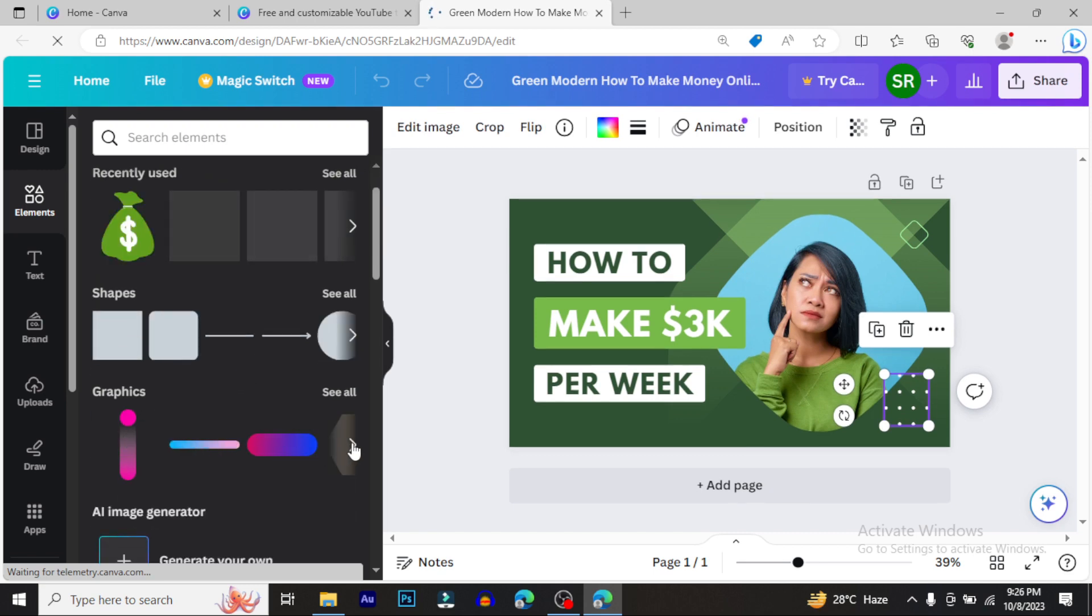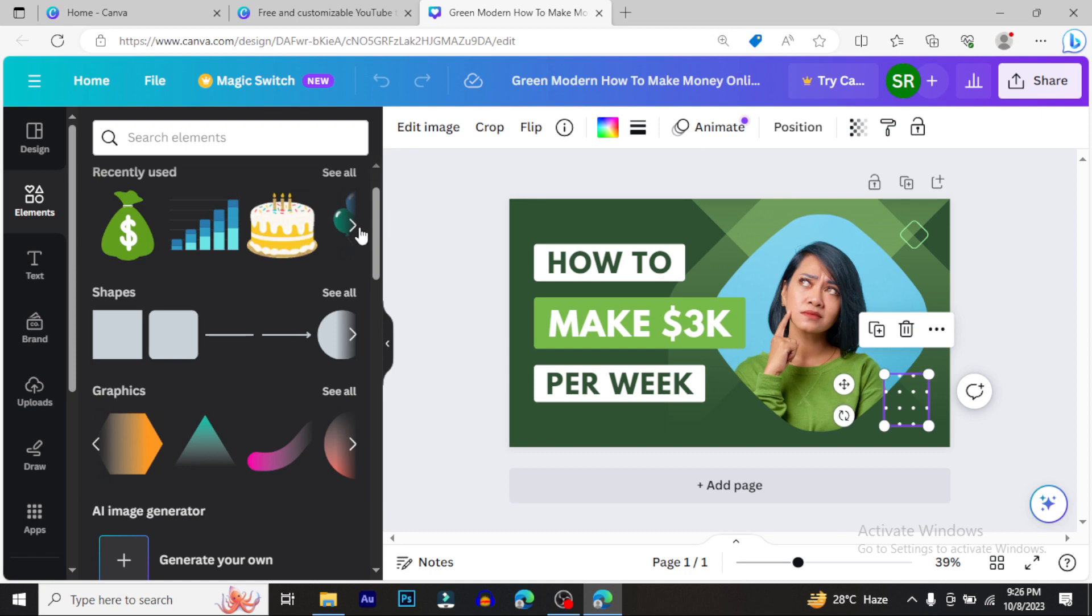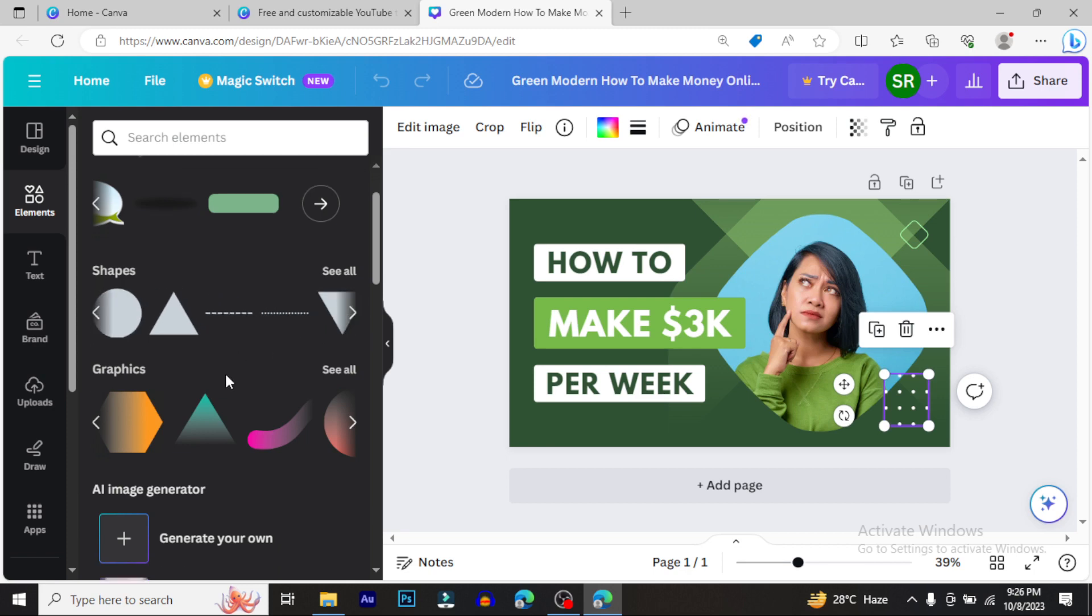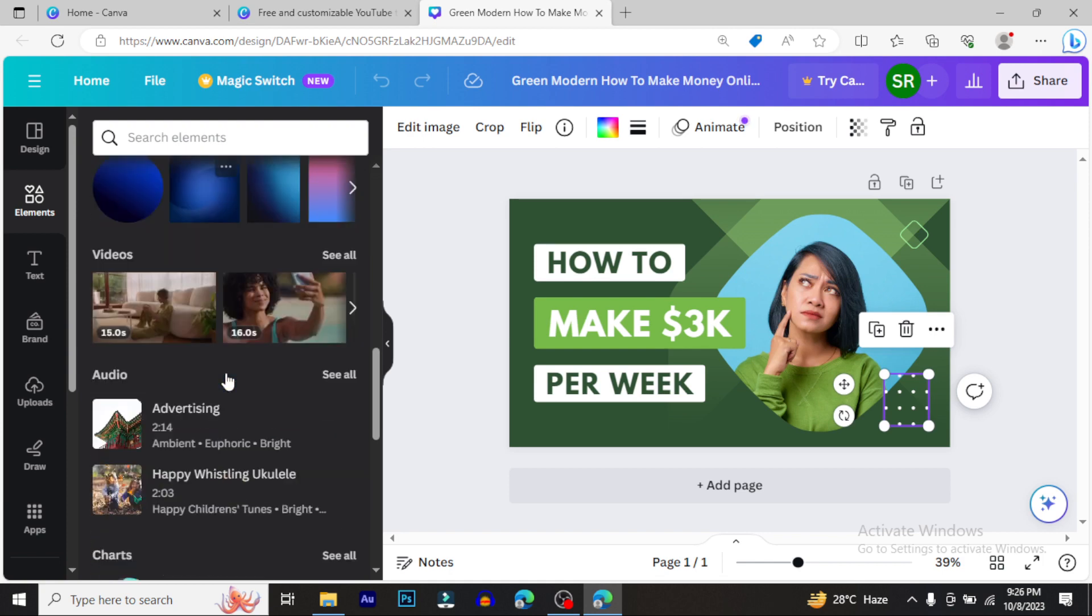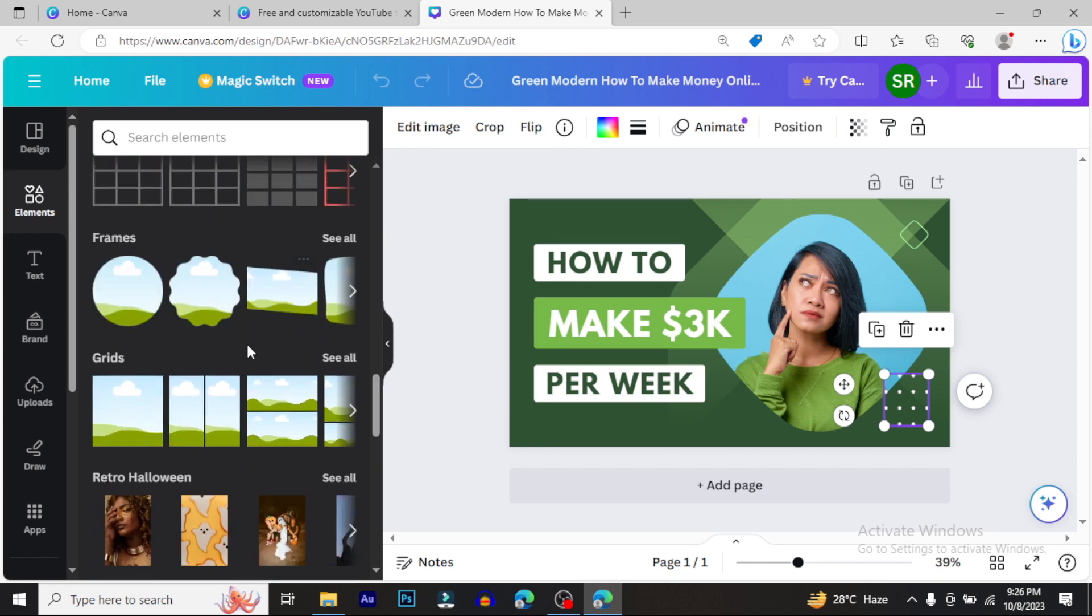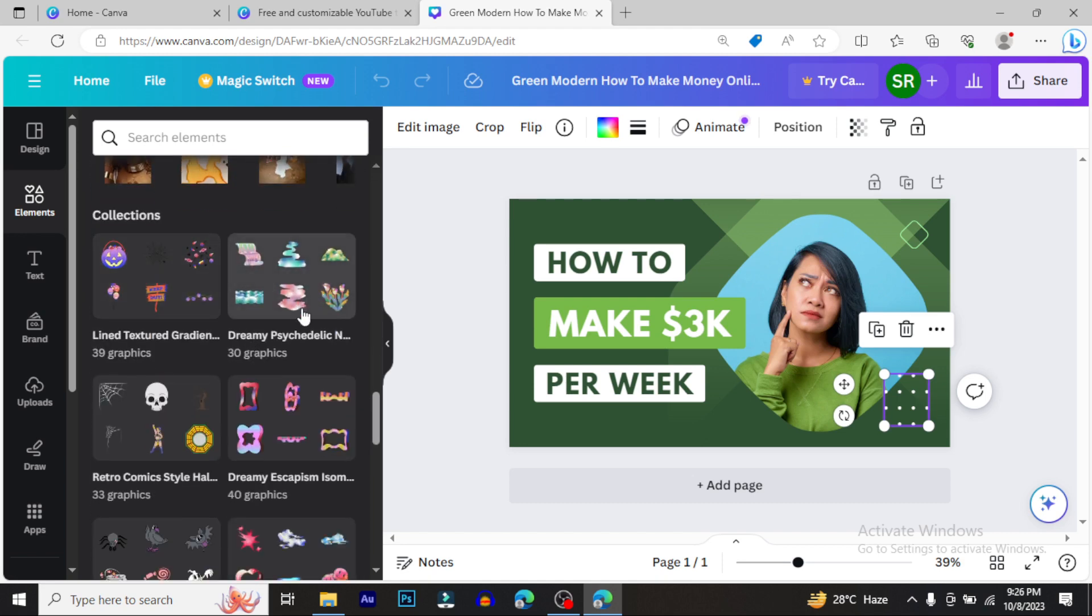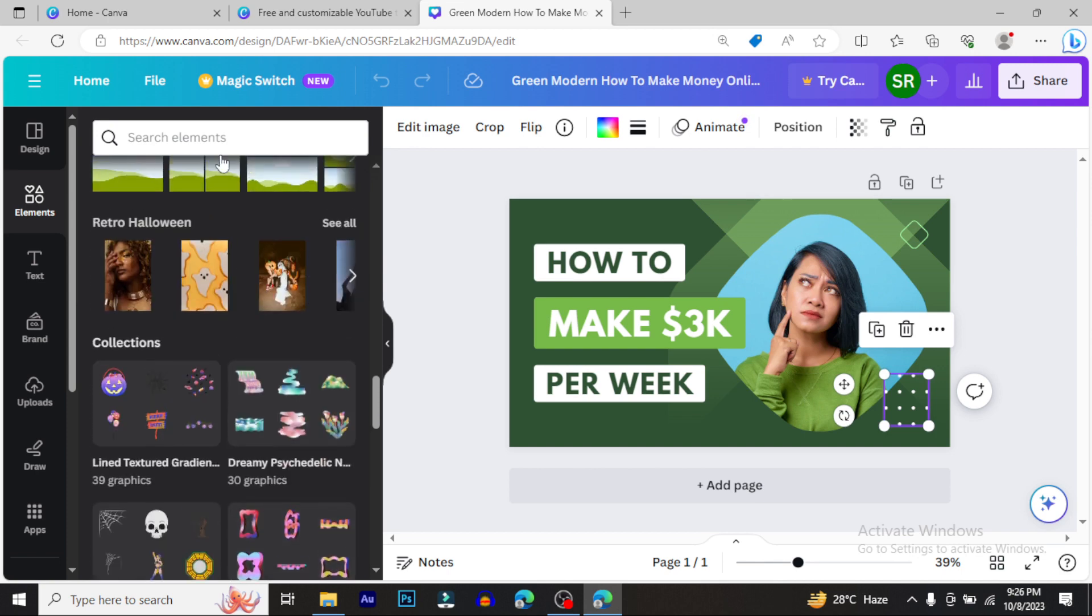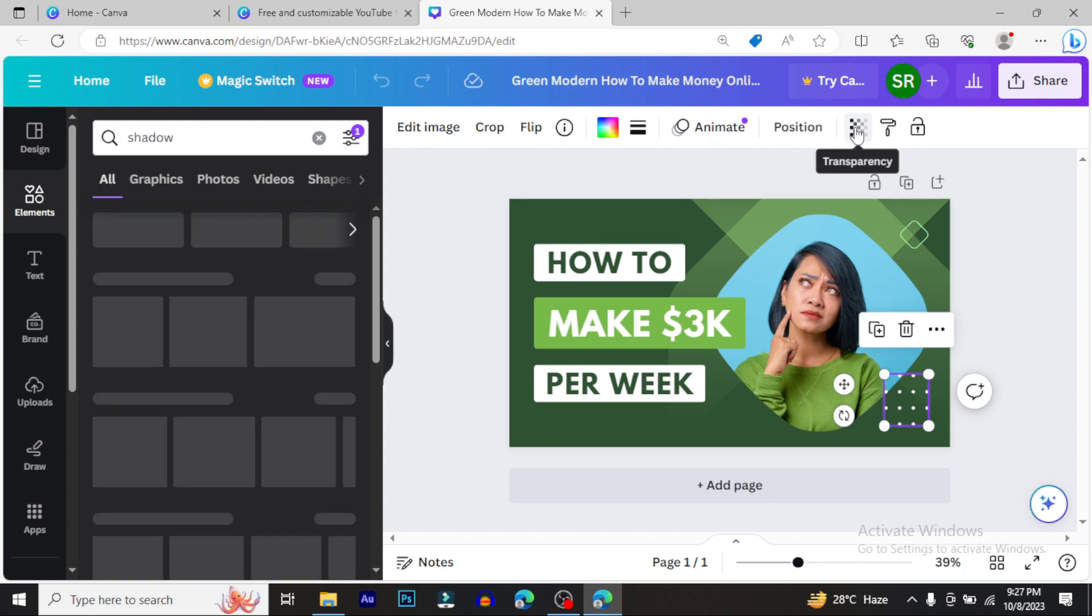For video making, you can add audio and video clips. There are also stickers and graphics available. You can search for specific elements. For instance, if you want graphics or shapes, just search and you'll find various options. You can also change colors and make backgrounds transparent.